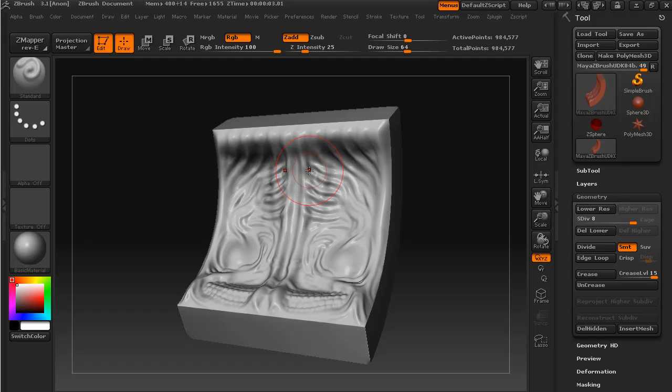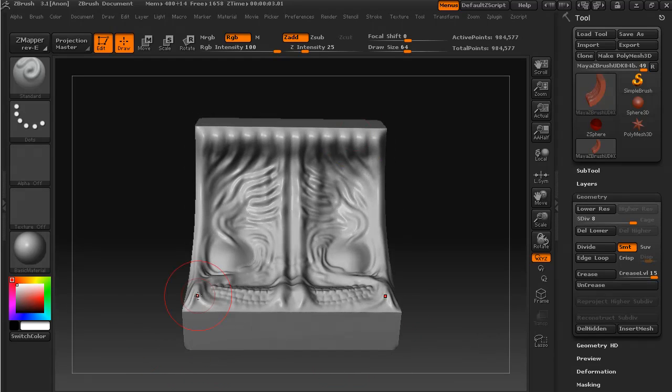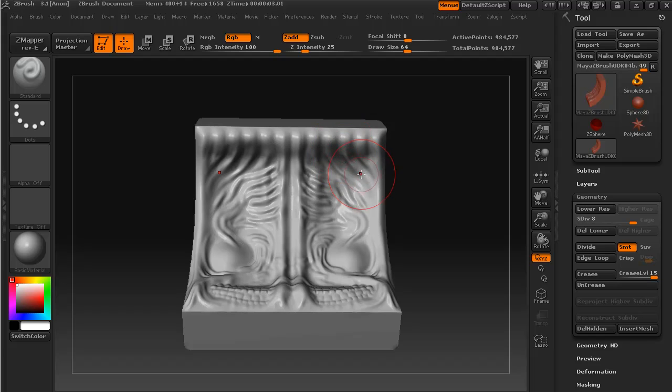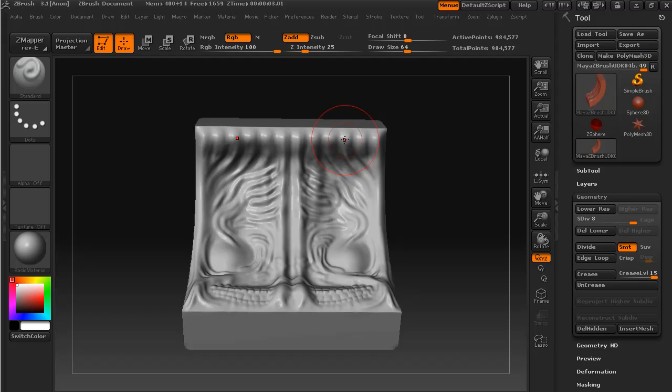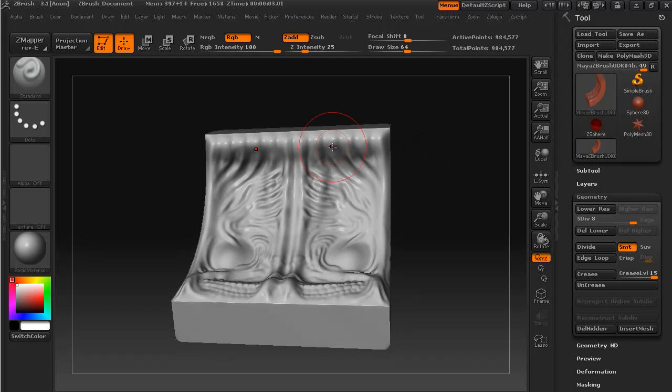With these grooves here, I used the lazy mouse to draw out these ridges and similarly up here, just drawing out a ridge from each of these nodules, making them look almost like a gum line.